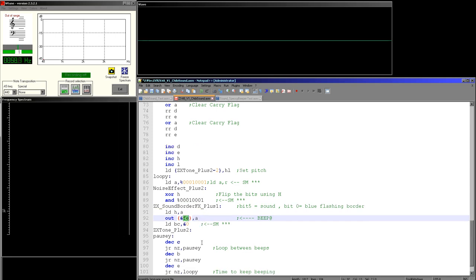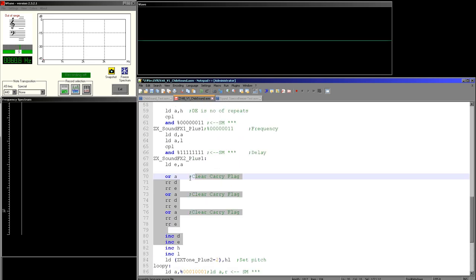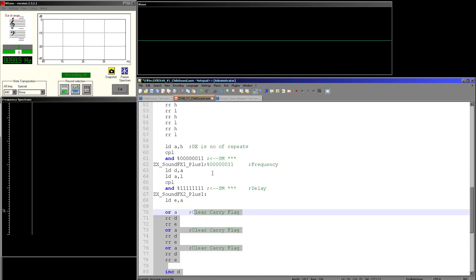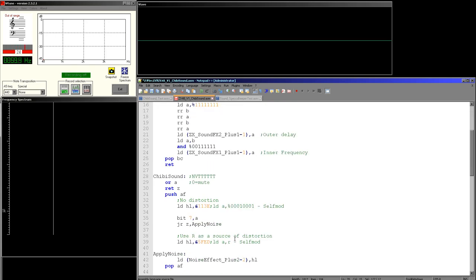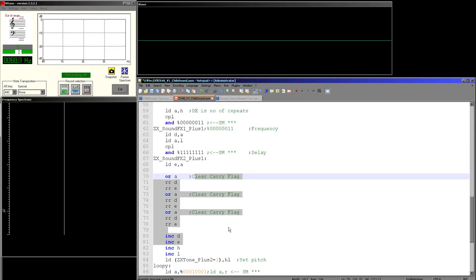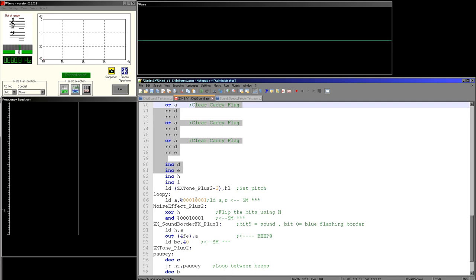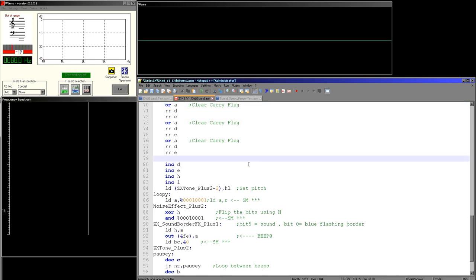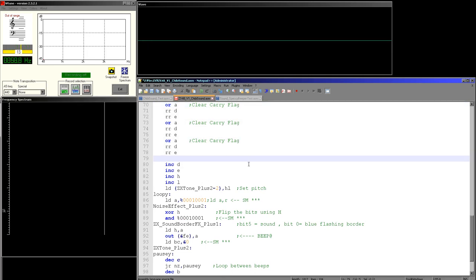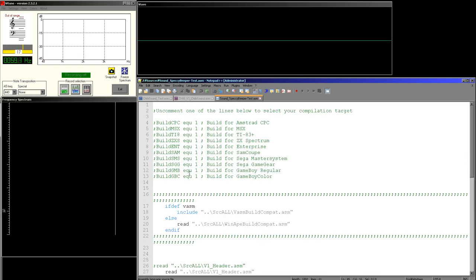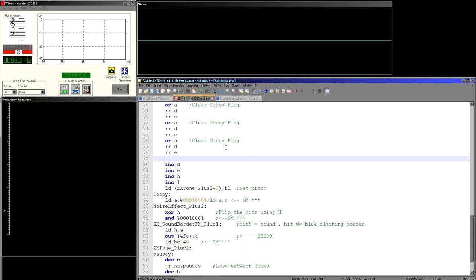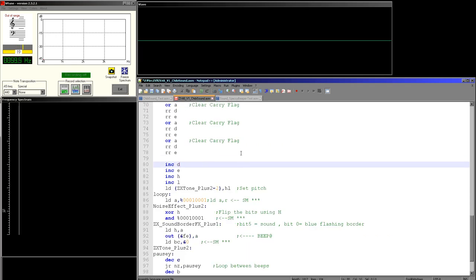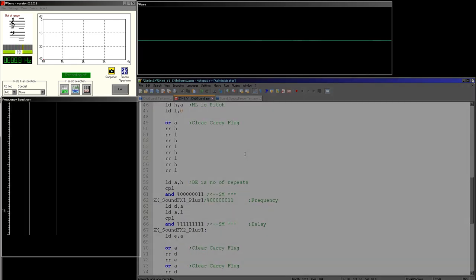The self-modifying code will either load in a constant value or load in the R register which is semi-random. We then flip the bits stored in H, making sure only the border and sound bits are kept, then back those up in H for the next iteration of the loop, and send them to port FE to make the sound. Most of the complexity here is working out what length the loop should be, plus this self-modifying code to keep the code as small as possible and to get the noise effect in. You can always drop back to the basic example if this is too complicated.